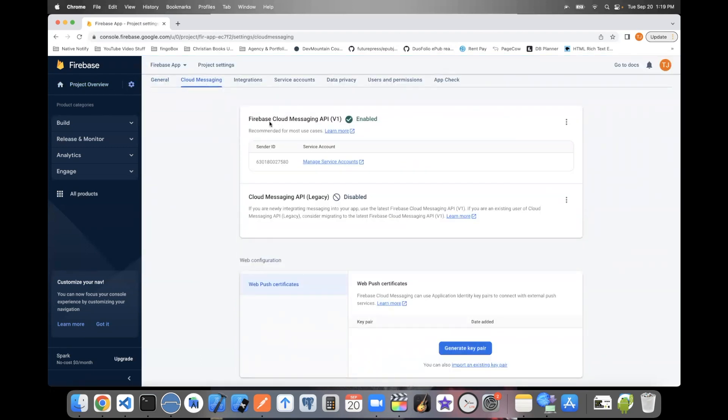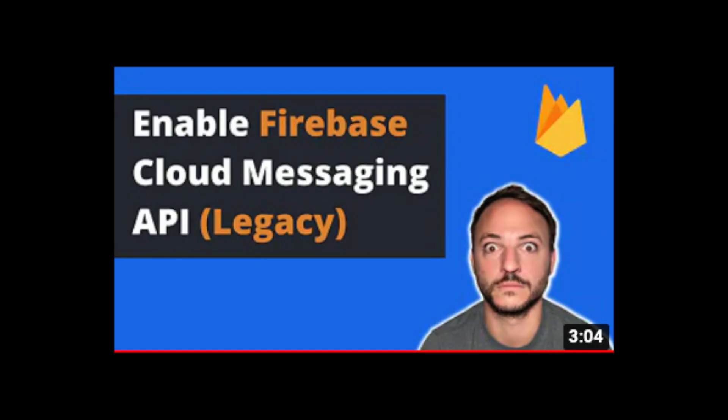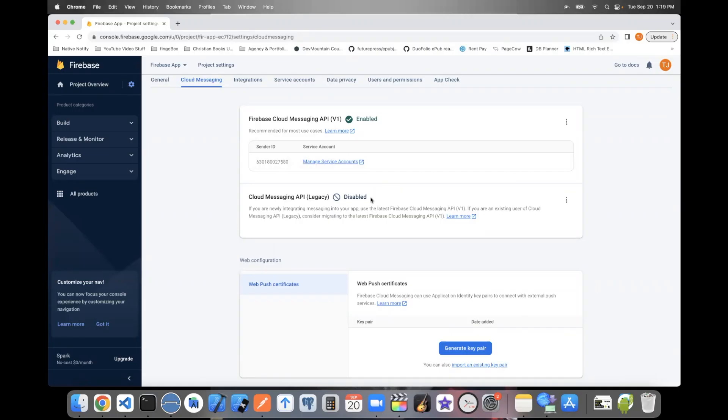Firebase is trying to get people to start using this API V1, but sadly, trying to figure out how to use it makes you want to pull your eyes out. You can watch this video on the screen to see what it's like. Most push notification services are still using Cloud Messaging API Legacy.